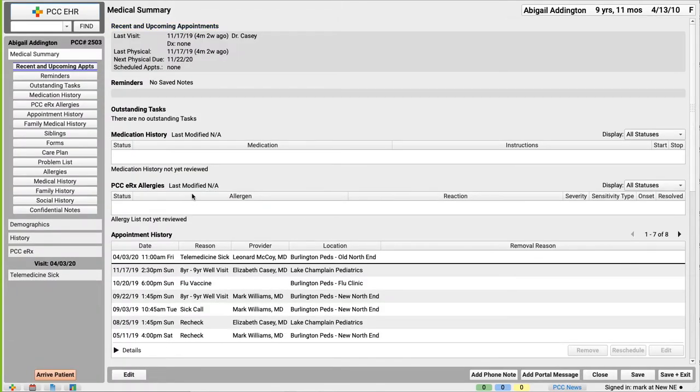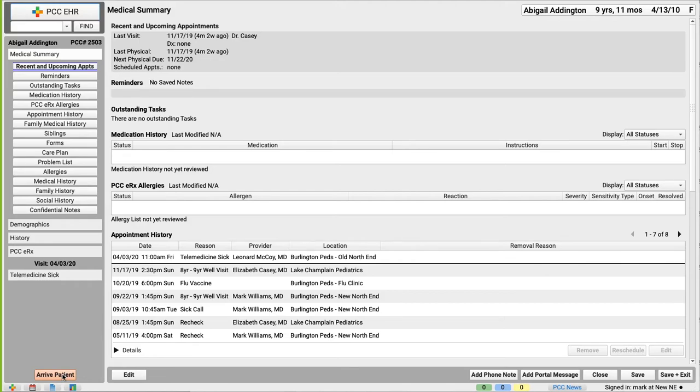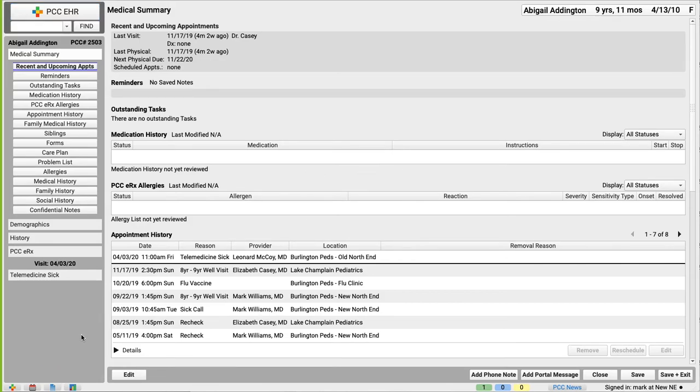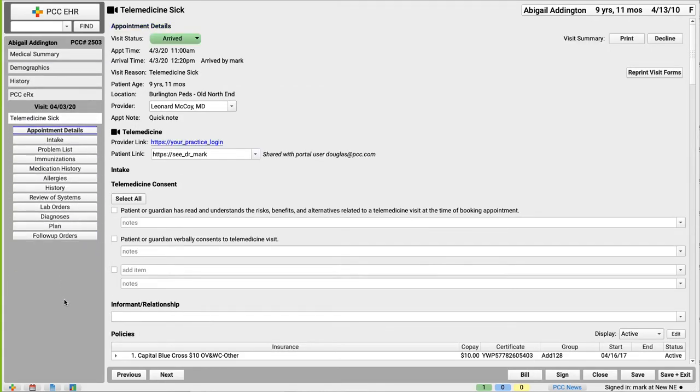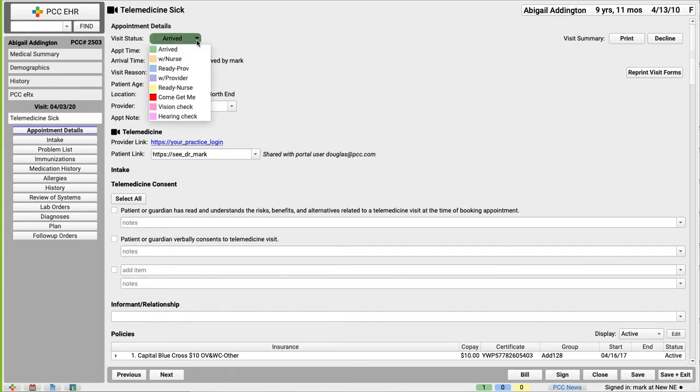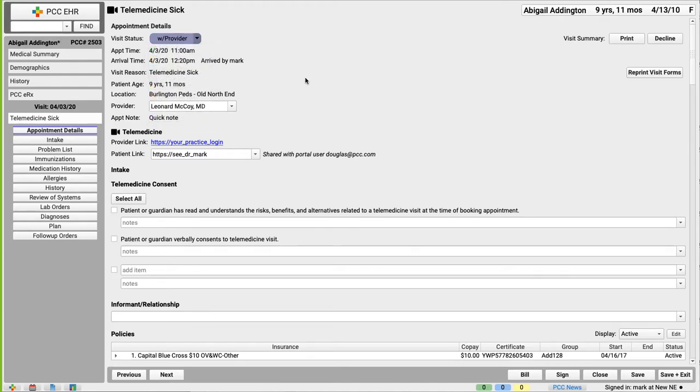Okay, I know PCC EHR. I could use the medical summary and other chart sections on the left. And then I'll click arrive patient. PCC EHR knows this is a telemedicine visit. So, you've got that telemedicine icon at the top. I recommend you set the visit status to let the office know where you are.